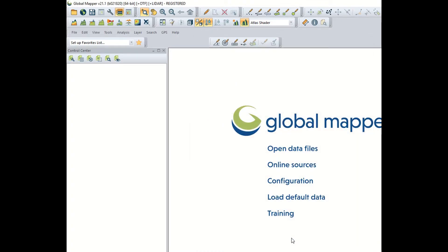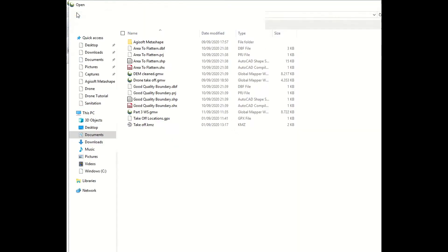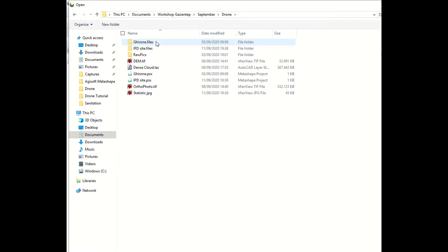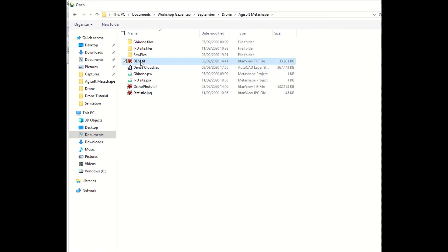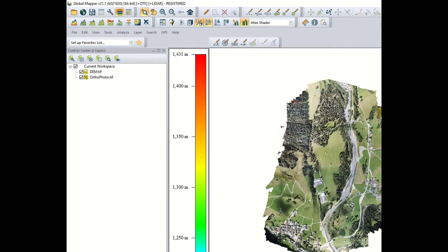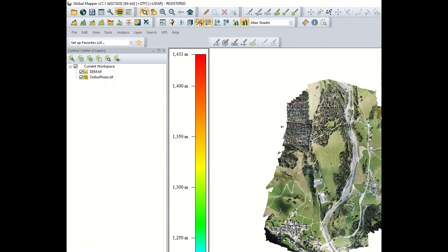After that we load into GlobalMapper all the important layers that we have produced with Agisoft Metashape. This means we can load the orthophoto and the digital elevation model. You could as well load the point cloud if you intend to manipulate those points. It will not be topic of this presentation the manipulation of the LiDAR points.